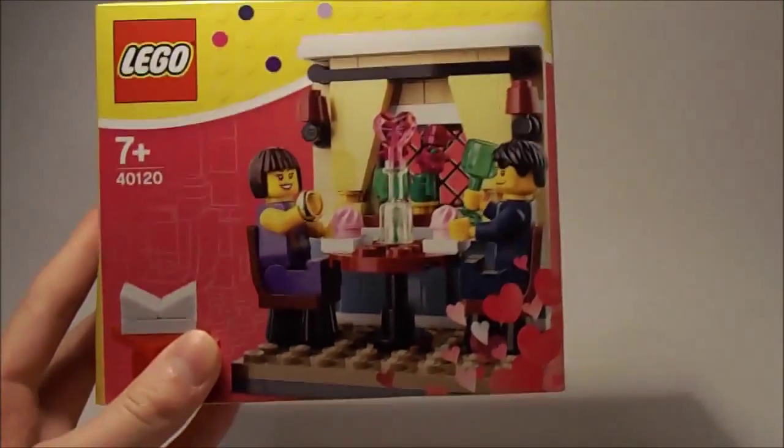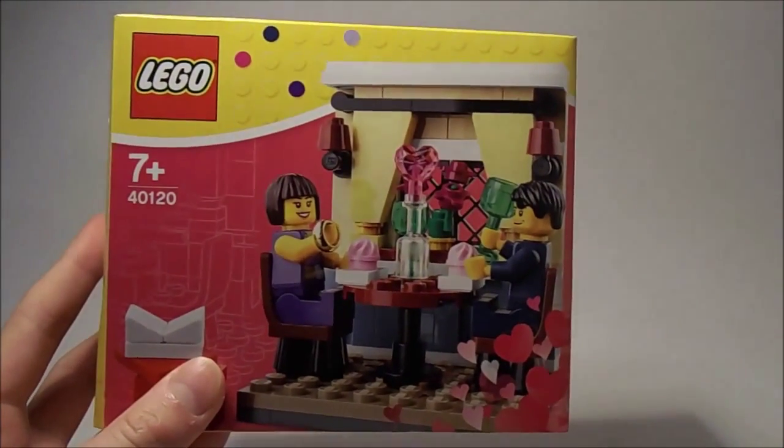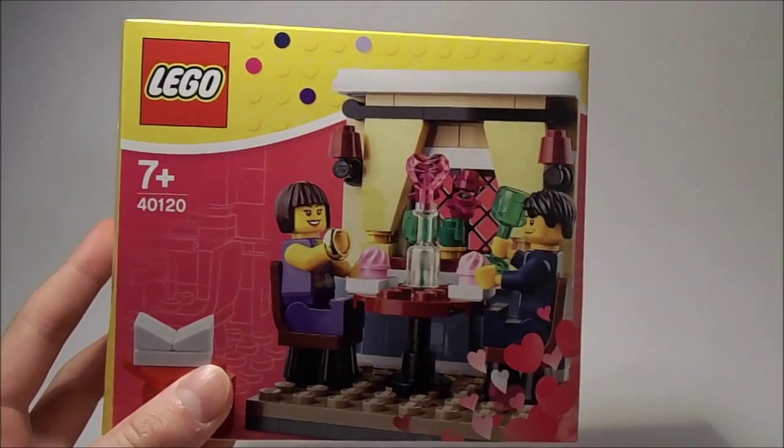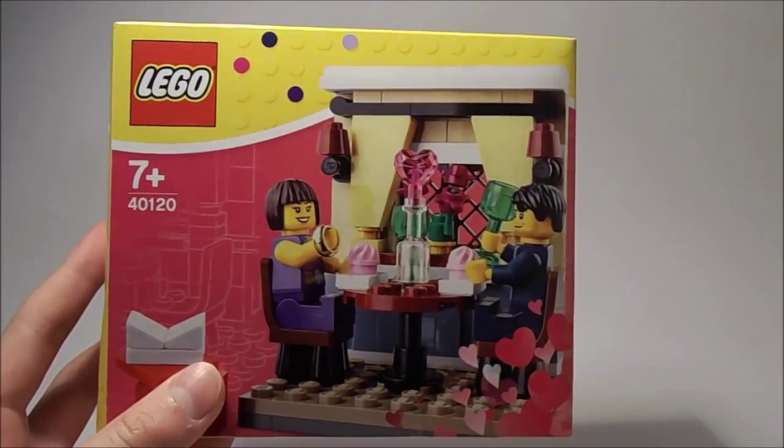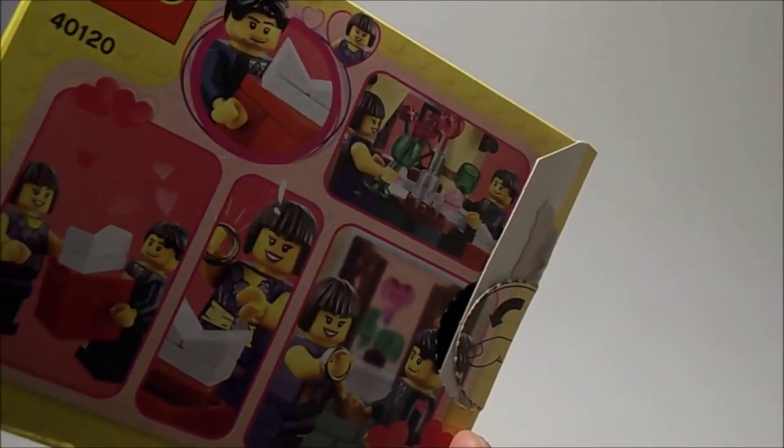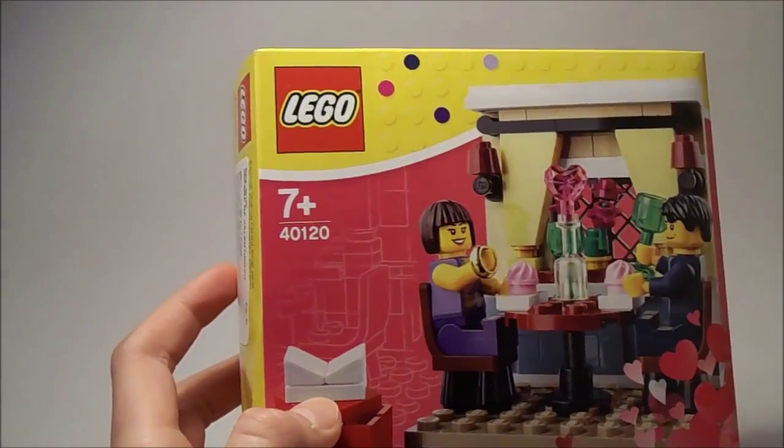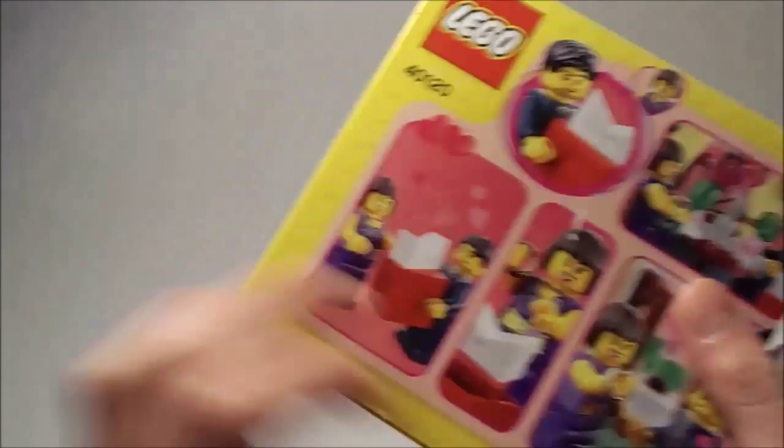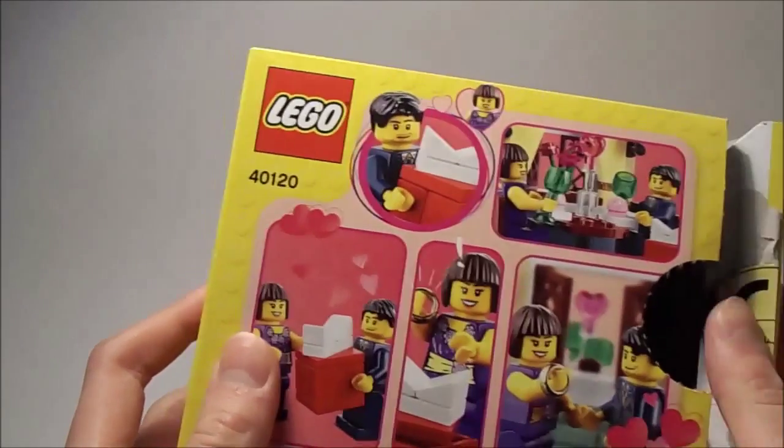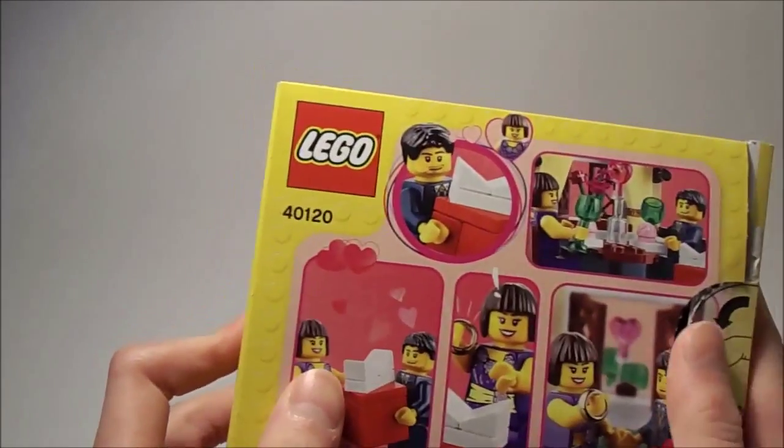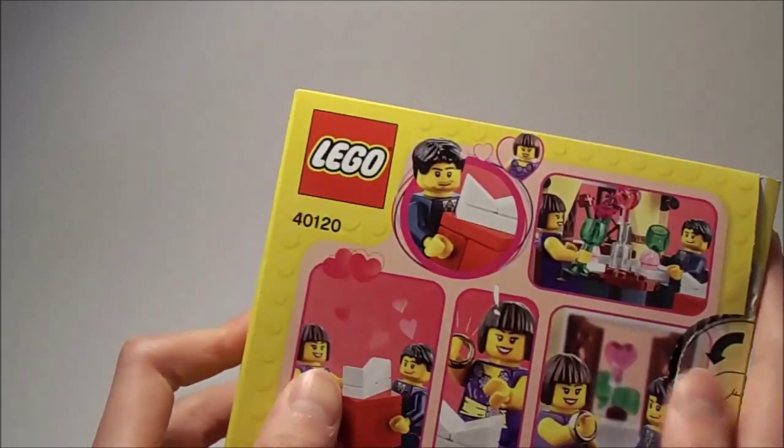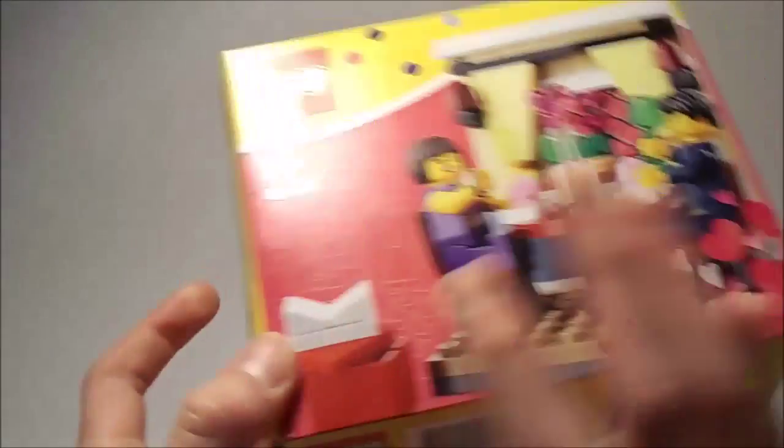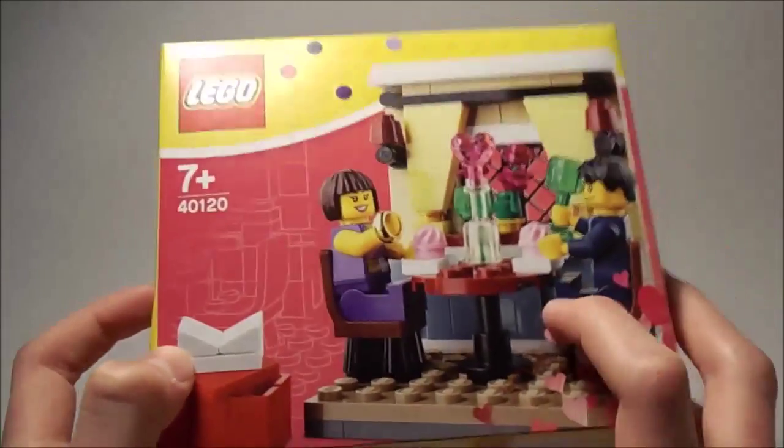Also got a Lego Valentine's Day set, number 40120. And it's a really cool set, already built. I like it mainly for the pieces, and yeah it's pretty cool though.